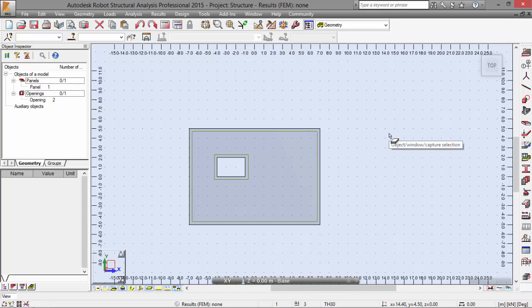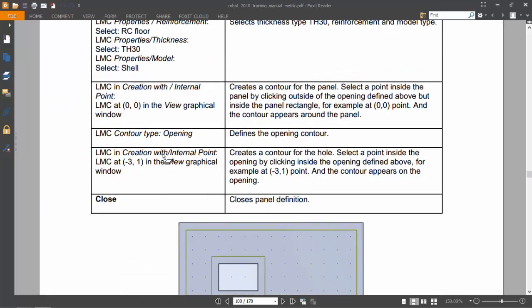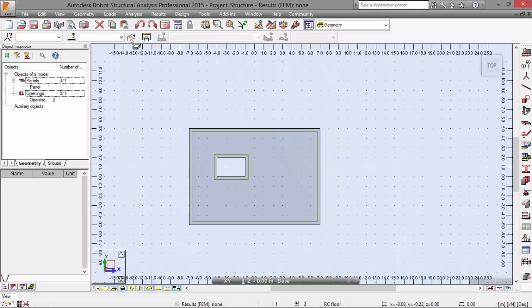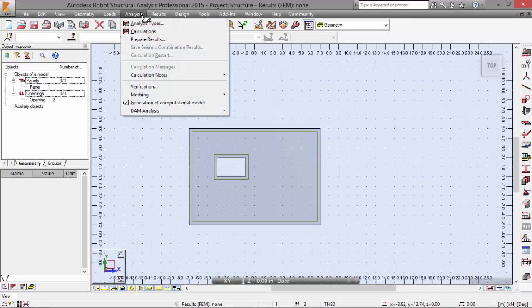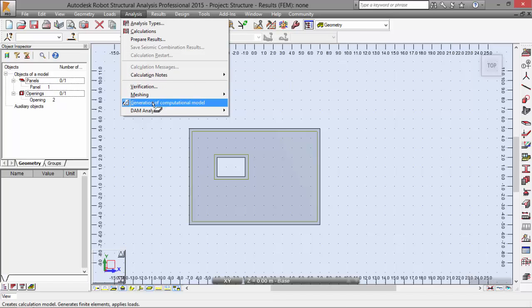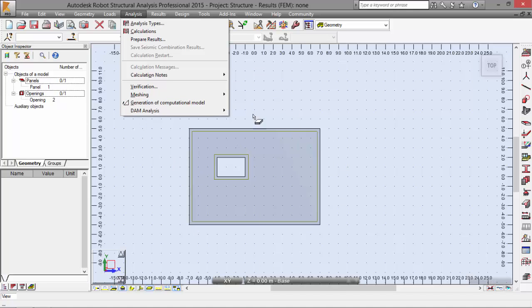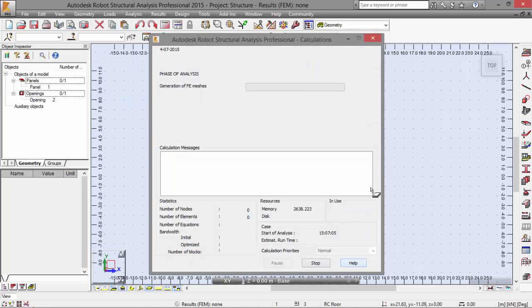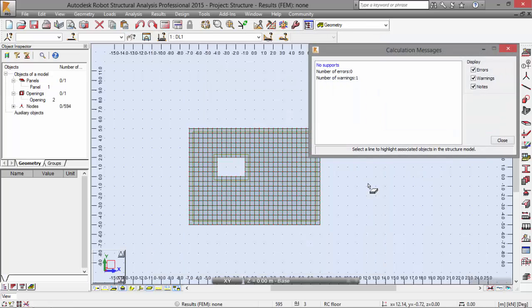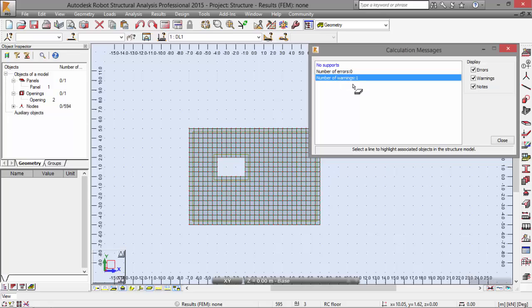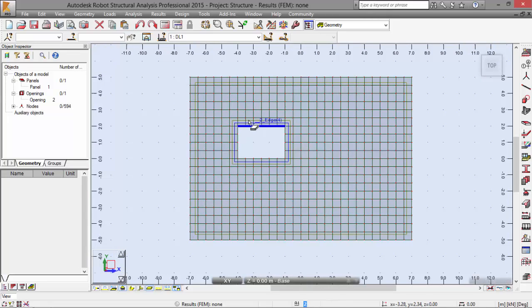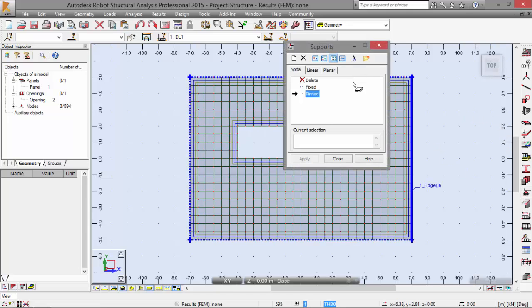Now let's define the support. First of all, let's go to Analysis menu, Calculation Model. I'm going to prefer the generation of the computation model. This will bring up the finite element mesh for this element. The robot is generating the calculation model. We have no supports. We are going to define them now. As you may see here, we've got the finite element mesh.